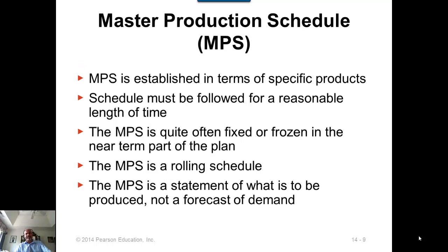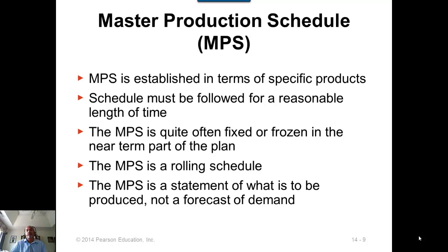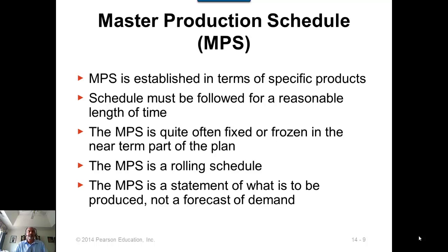The master production schedule is established in terms of specific products, and the schedule must be followed for a reasonable length of time — typically on a weekly basis for about 10 to 13 weeks, broken down into weekly time buckets. New developments in MRP technology have made it possible to reduce time buckets from weekly to even daily intervals.